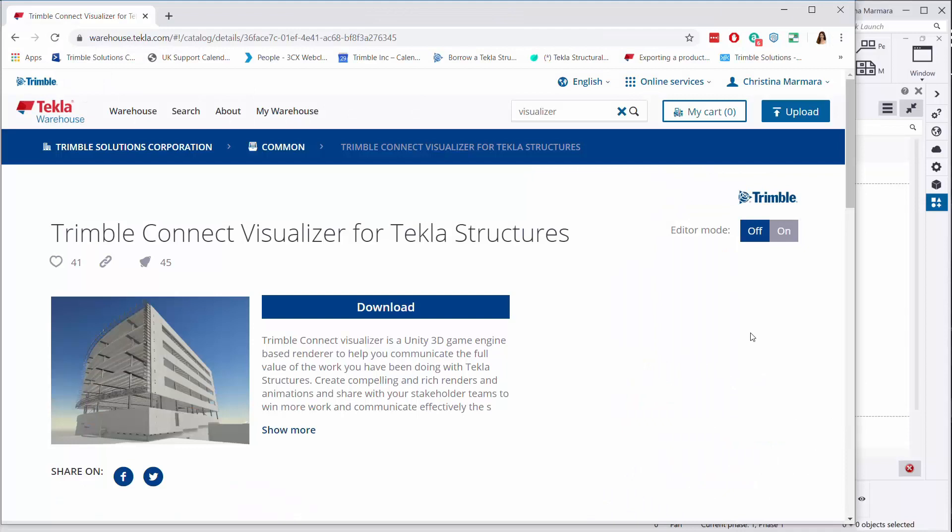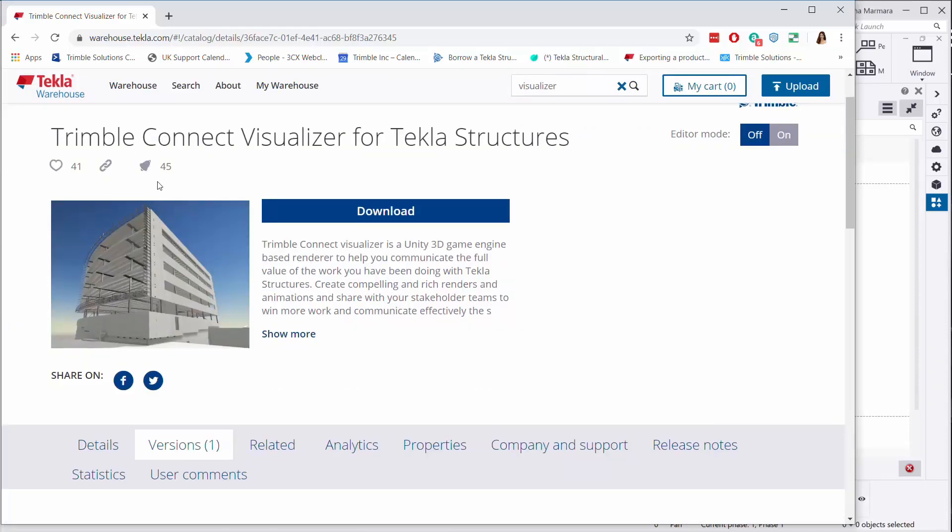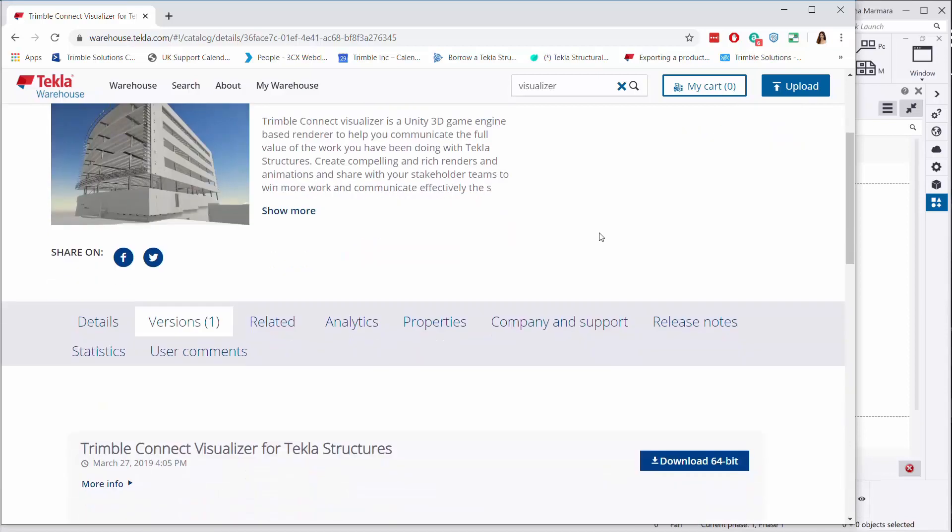This extension can be downloaded for version 2019 from our Tekla Warehouse. It's called Trimble Connect Visualizer for Tekla Structures.